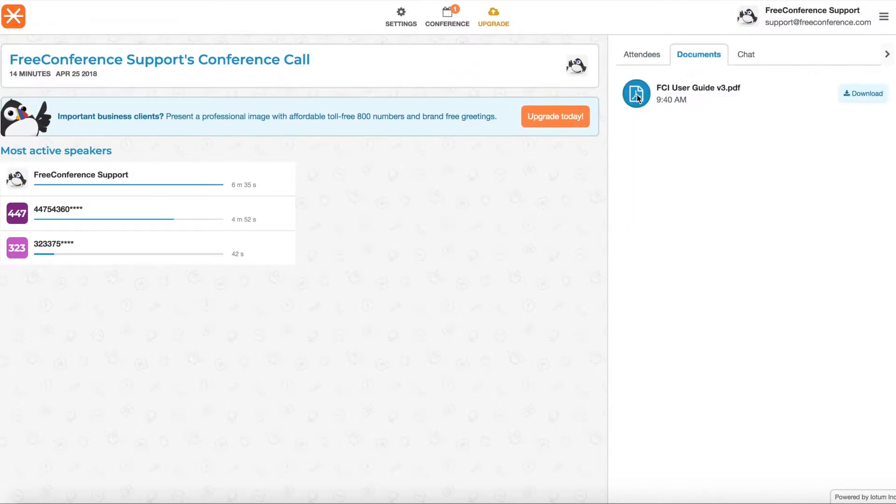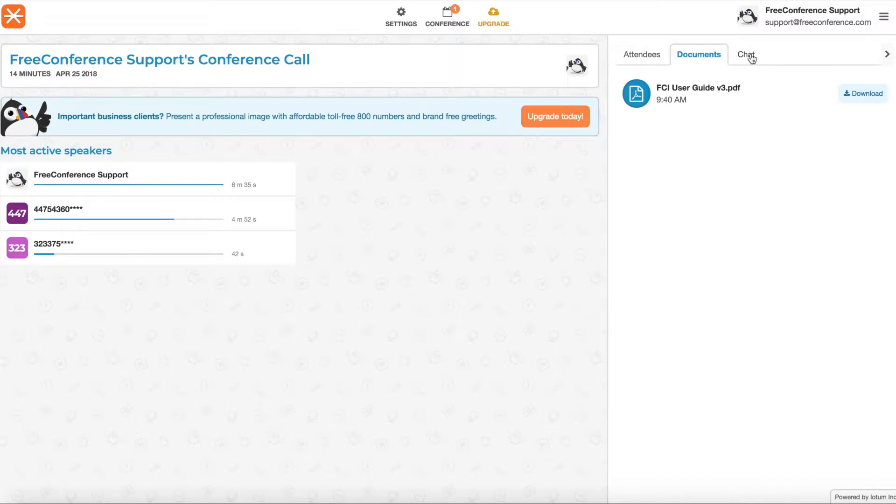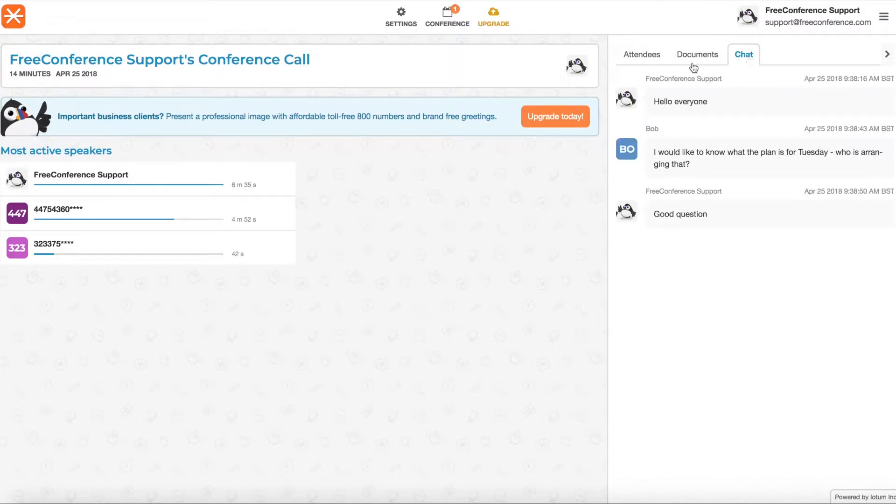In the next tab you'll see documents here. You'll see any files that were uploaded into the meeting and you can download them. You can also see the chat history, so if there were any discussions that went on in the chat, people asked questions, that's useful to have a record of.